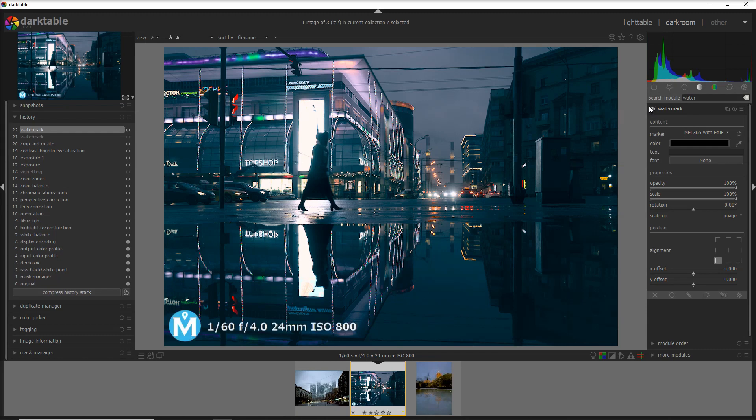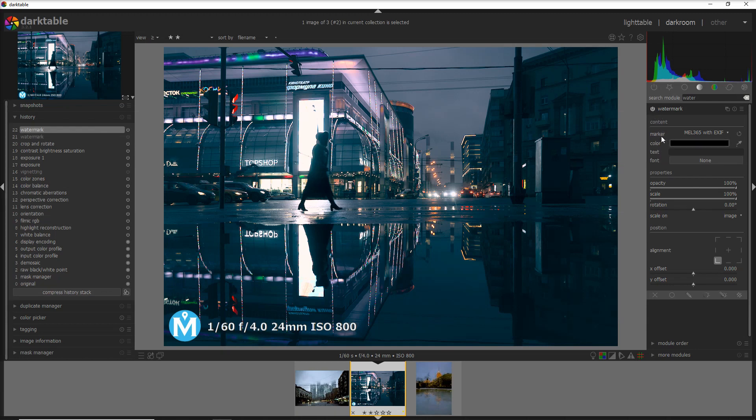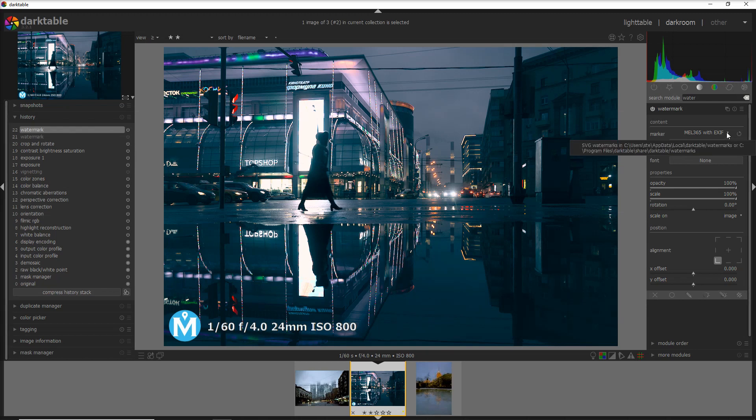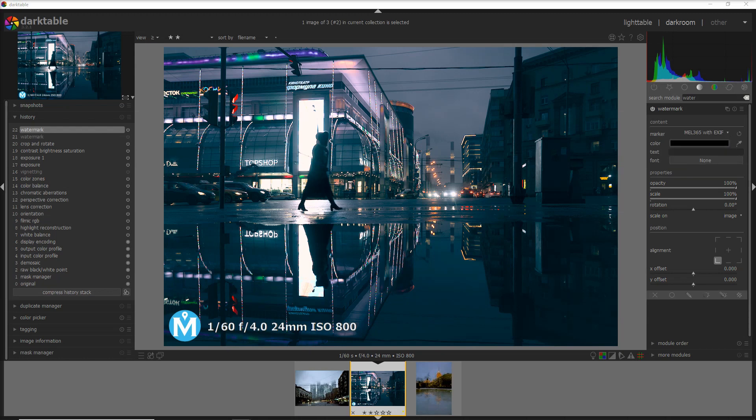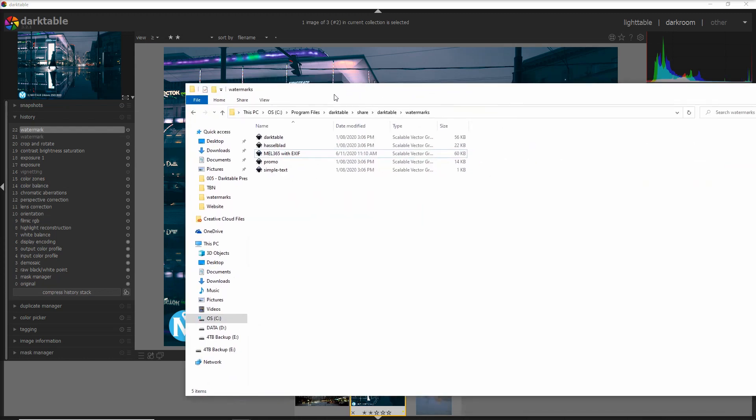When you activate it, it's going to add the watermark that you define here. You can define the position here and the offset as well as the opacity and scale and the rotation. You have different kinds of watermarks predefined, and you can also create your own watermark like I have done here.